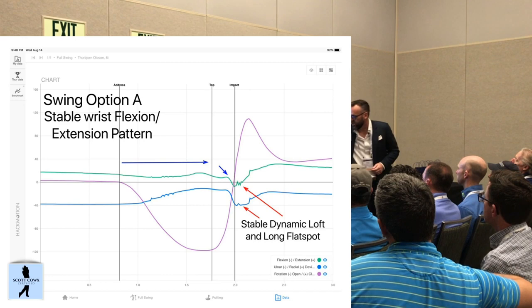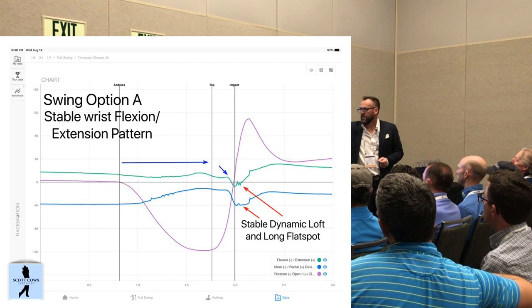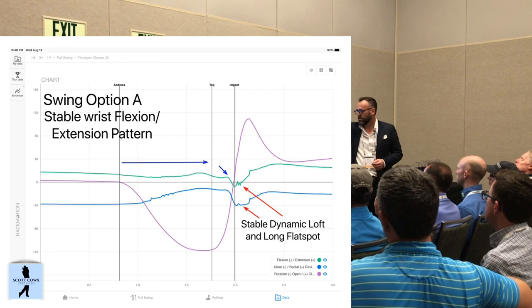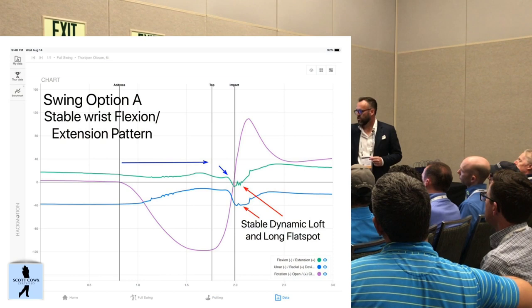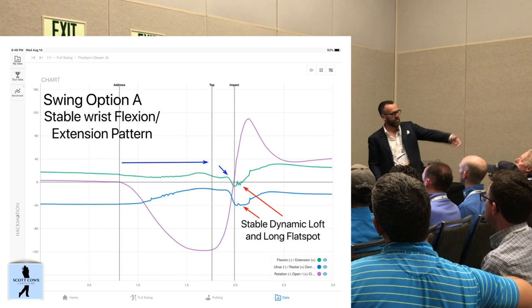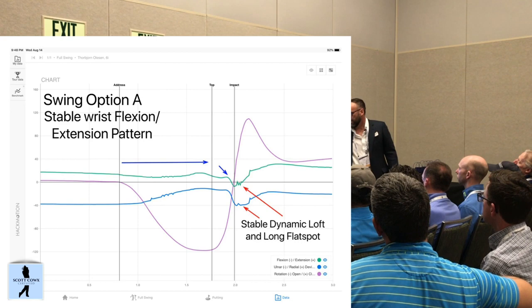Because we have clubhead speed, we're going to see it rotate a little bit more, so generally the rotation values in this pattern are higher than in the second model. This old-style release generally produces a slightly longer flat spot — you can measure this with HackMotion. It's how long that club kind of stays against the ground, because the wrist is not going back into radial deviation quickly; it stays somewhat in that plane for a bit of time.